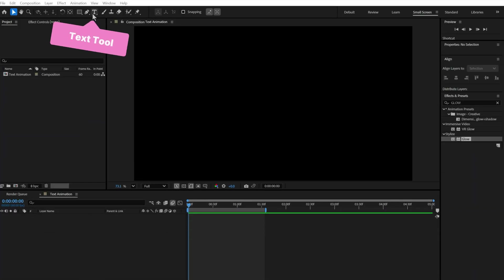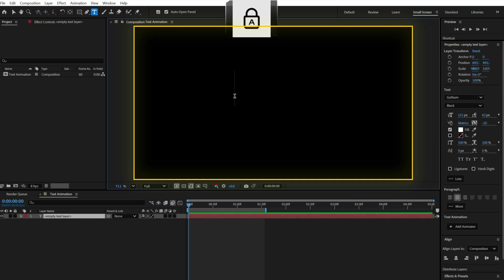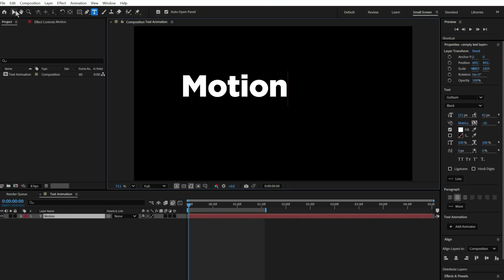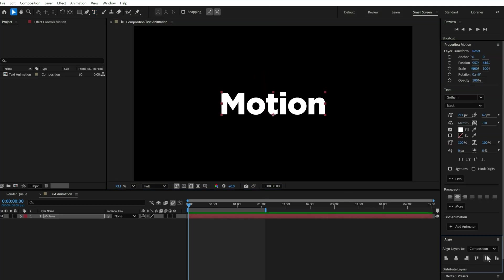Start by using the text tool to type your word. I'm using the word Motion here. Let me just keep the text center aligned.